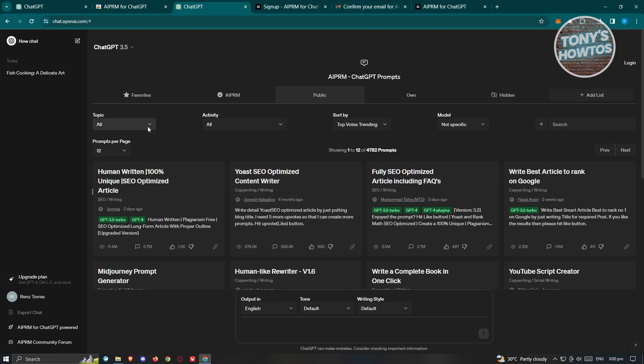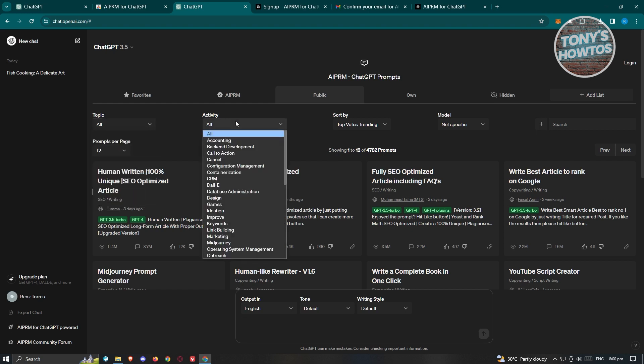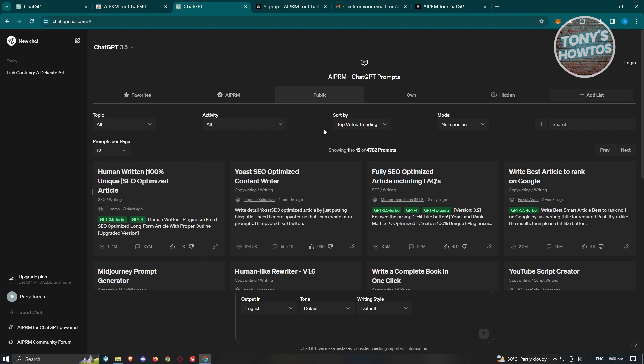You have the topics and activity section. Maybe you want topics about DevOps, trading AI, marketing, or what sort. You also have the activity section, which includes accounting, backend development. You also have the sort by and model options.